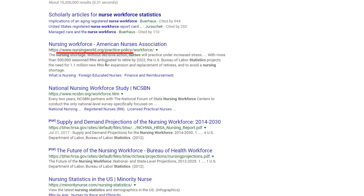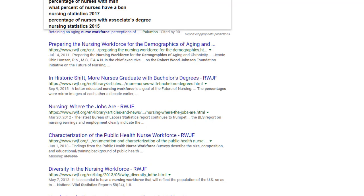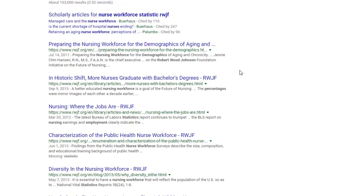Some .org sites are really good, like this particular one - that's the Robert Wood Johnson Foundation, a really good organizational website. But other .org sites present information in a way that's quite biased.